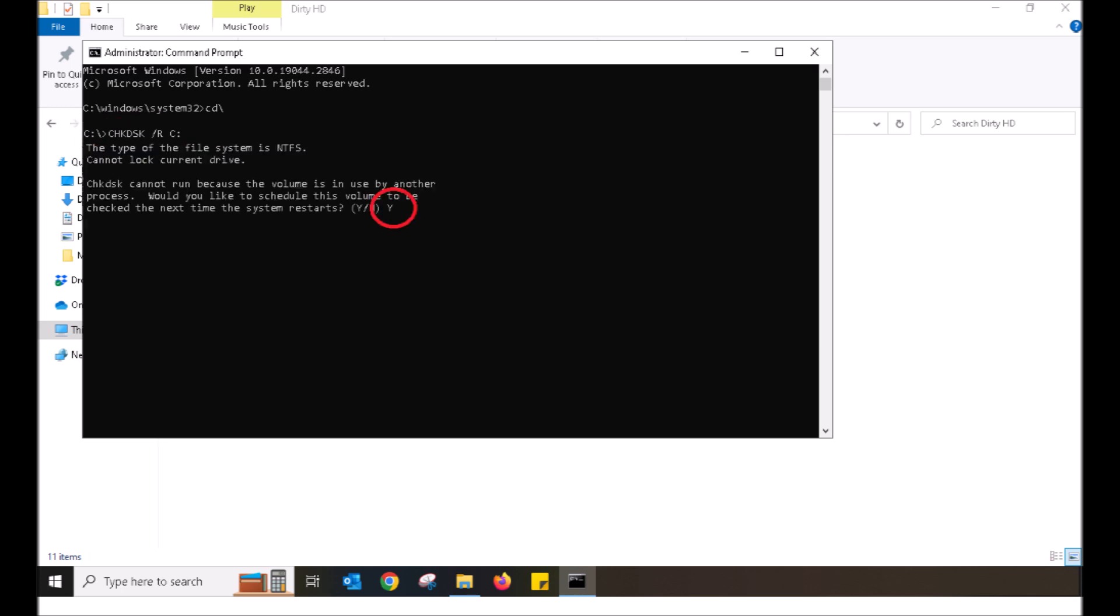Upon pushing enter, the system will do a quick check that inform you that in order to do that command, it has to be done upon reboot. What I want you to do is type in the letter Y and then push enter.